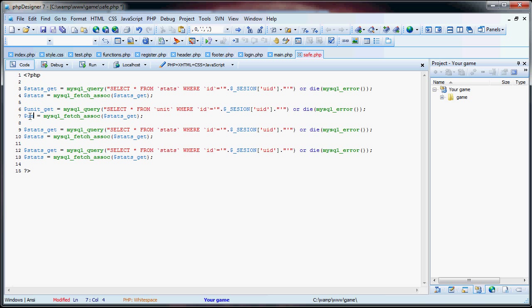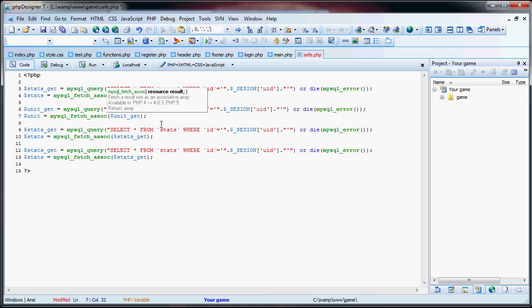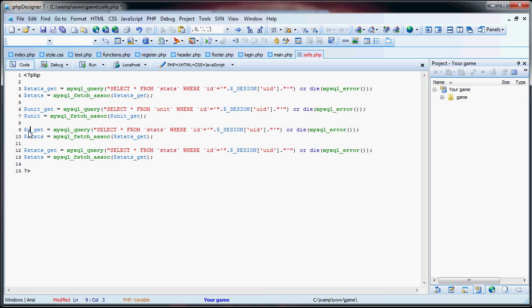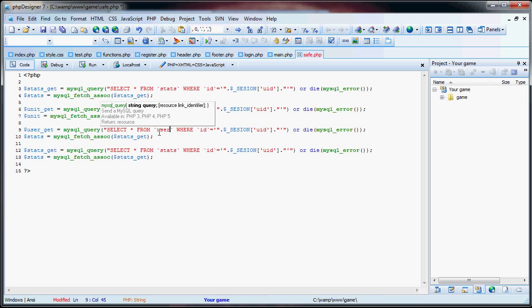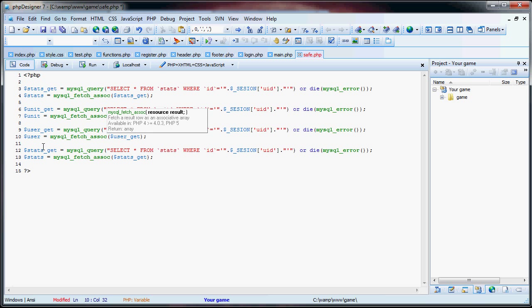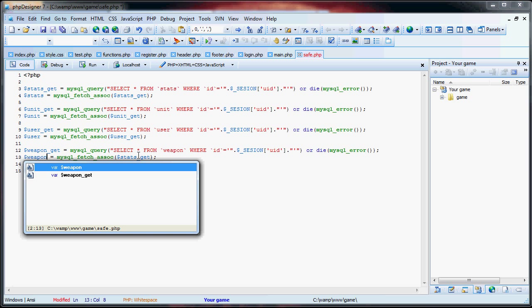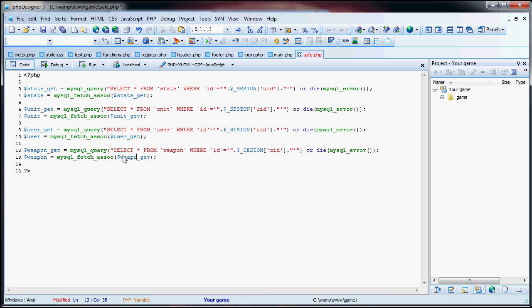Instead of stats, it's going to be unit, and in this fetch_assoc, we're going to have unit_get. Now we have user_get — change from user here, the rest stays the same: user here, and user here. Once more, we have weapon — select from weapon, weapon instead of stats, and weapon_get instead of stats_get.